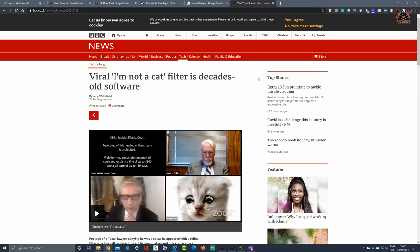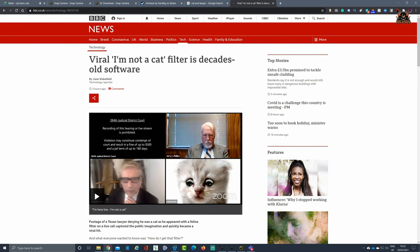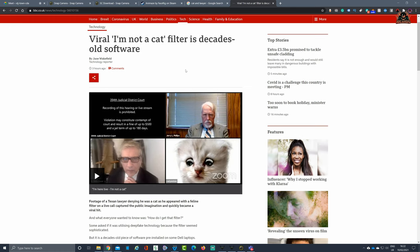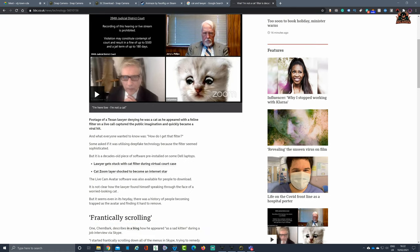Here we've got the BBC in the UK and it says viral 'I'm not a cat' filter is decades old software and it was installed or pre-installed, it would seem, on some Dell laptops. The particular lawyer in question has got stuck with this cat filter, effectively interfering with the video feed on his Zoom call.